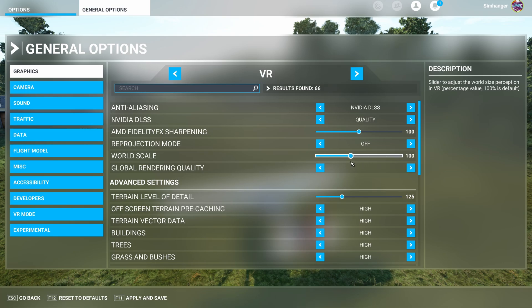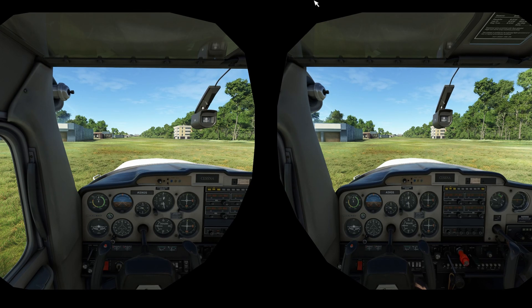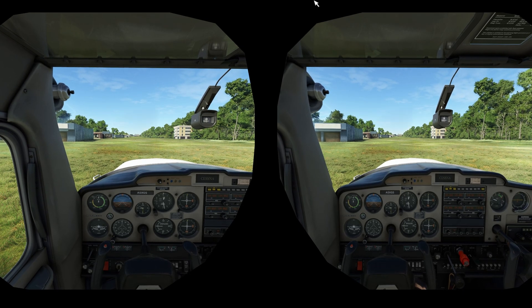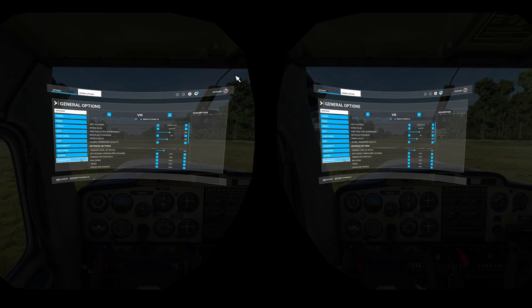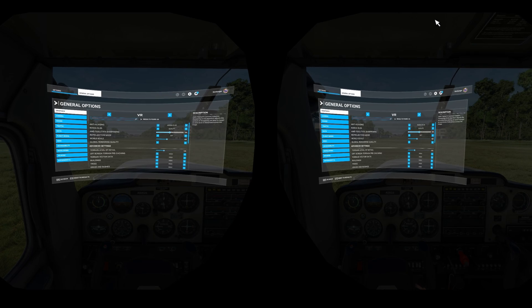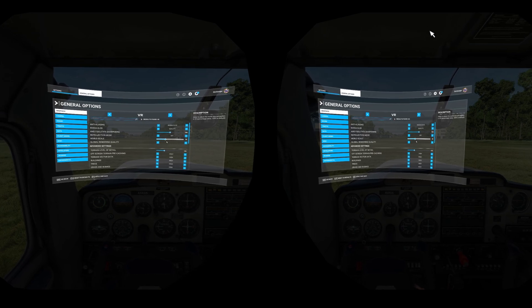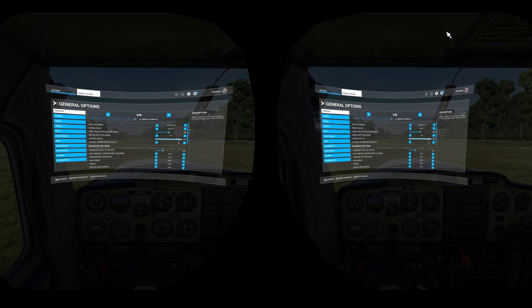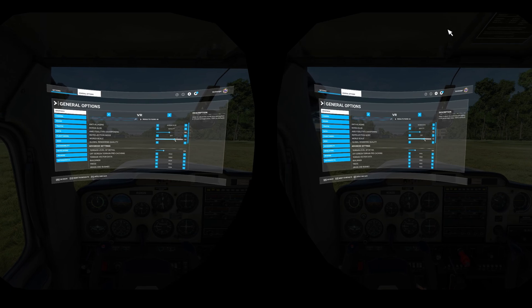The name 'world scale' is slightly misleading as it doesn't change the scale of the world at all. To demonstrate the changes that world scale brings is difficult to show on a video - even on the VR mirror the changes appear small, almost nominal, yet in the headset it's significant. Keep your eye on the cockpit, slightly greyed out on screen, as I move the slider. Below 100, the images become closer together; above 100, they move further apart. By changing the position of the two images, your 3D perception is changed.